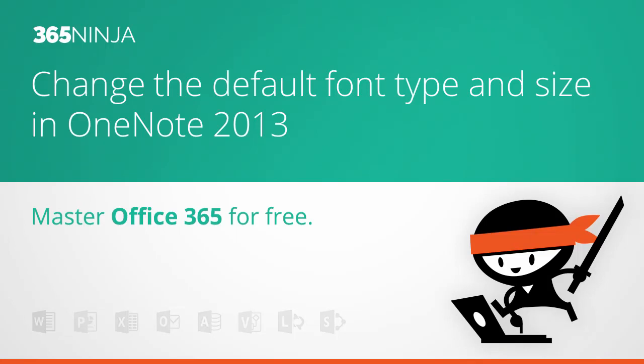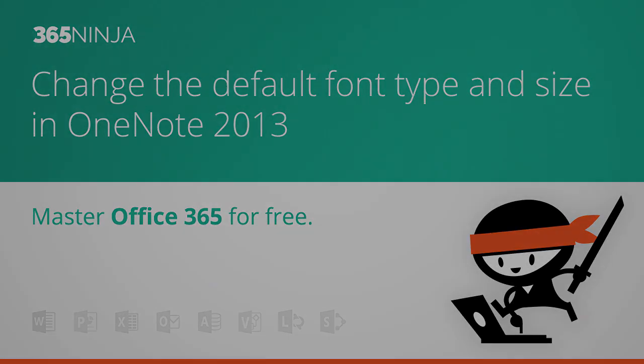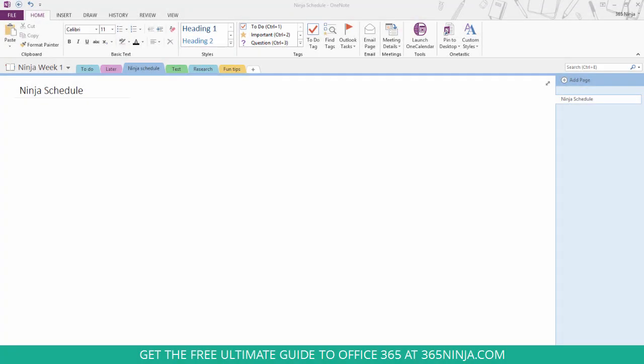Hey everyone, 365Ninja here. If you use OneNote 2013 and you don't want to use the default font size and type that comes packaged into OneNote,